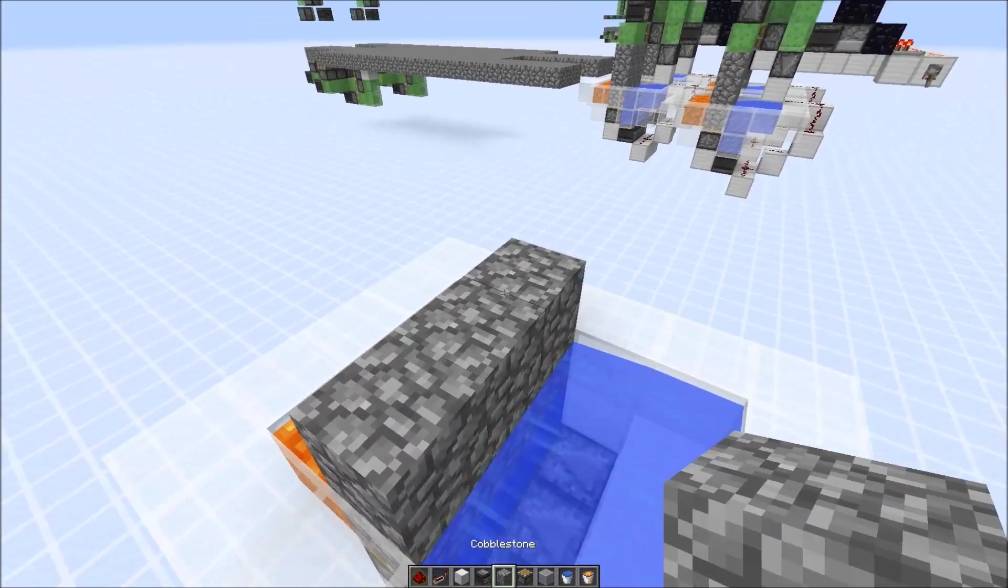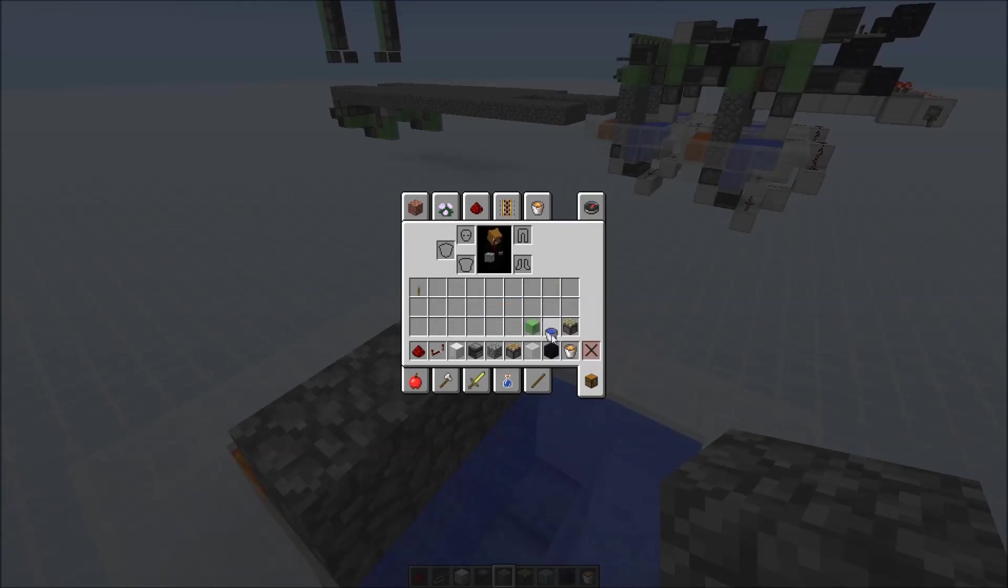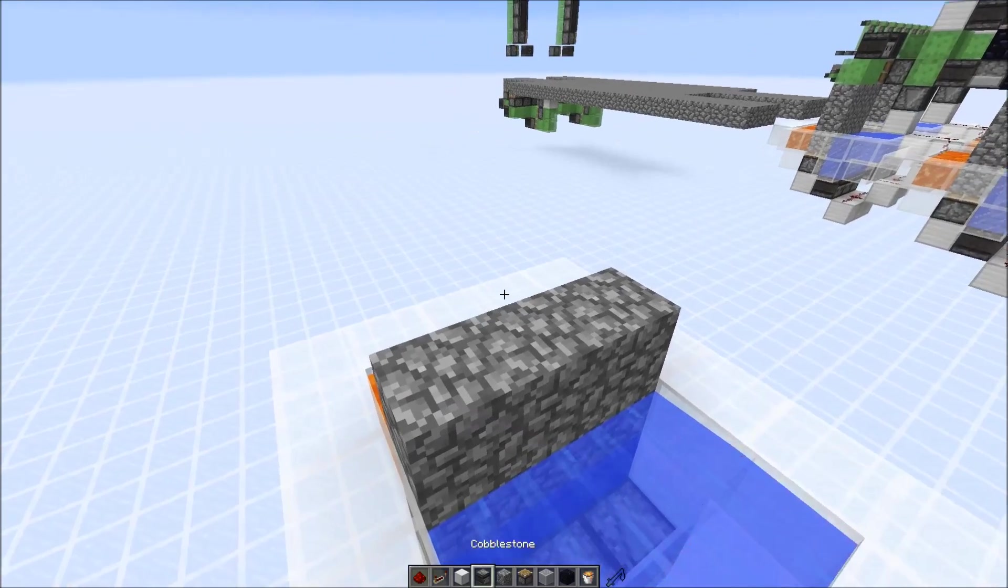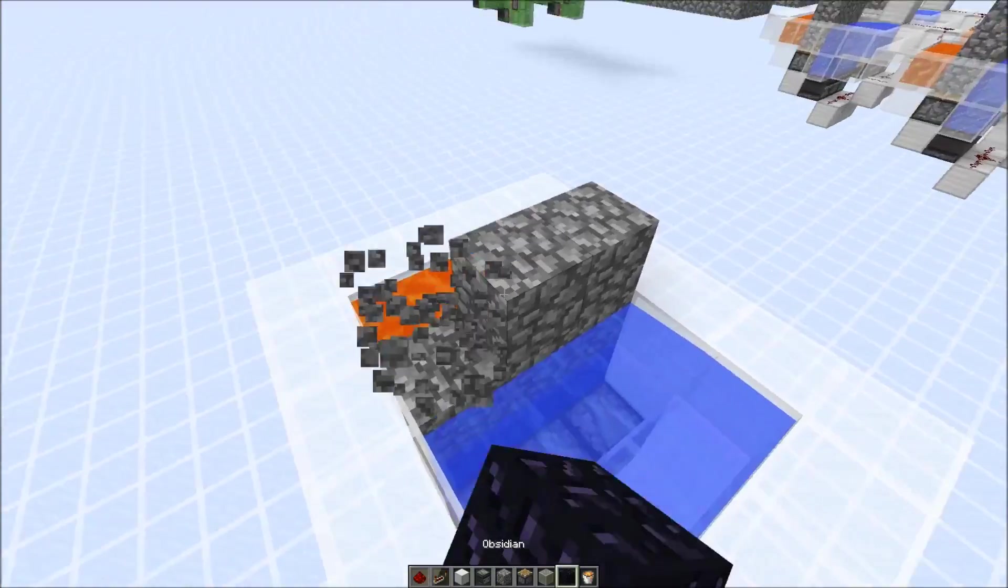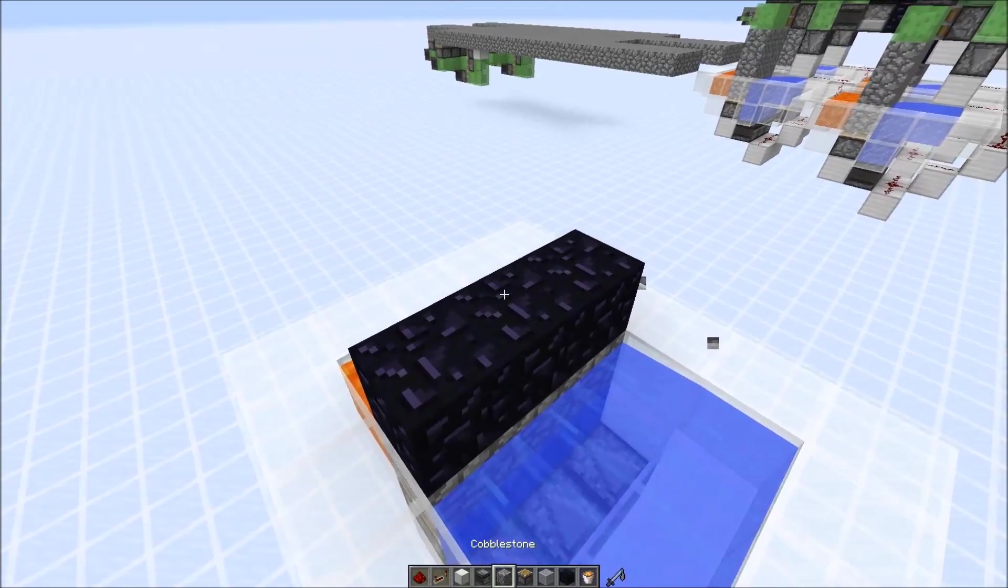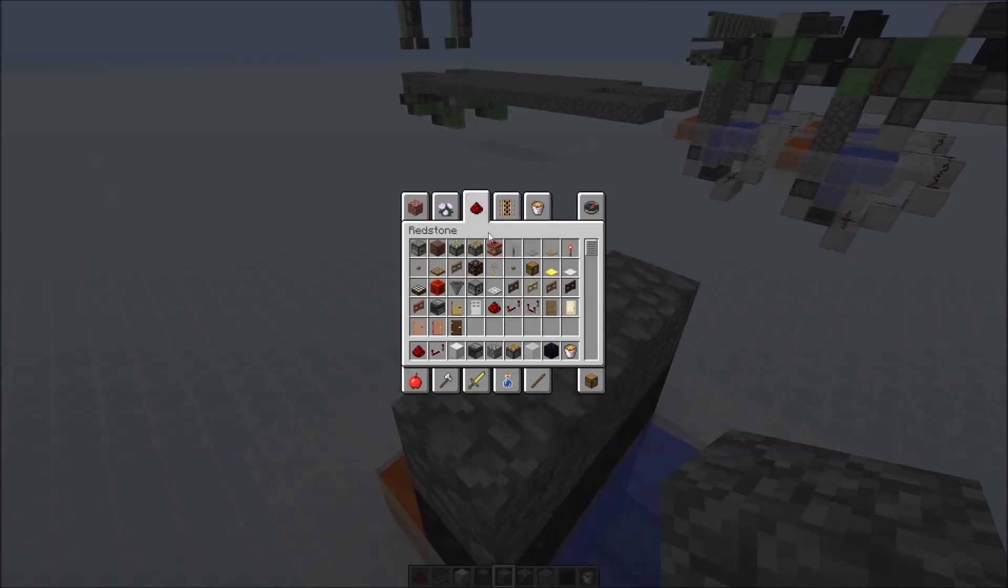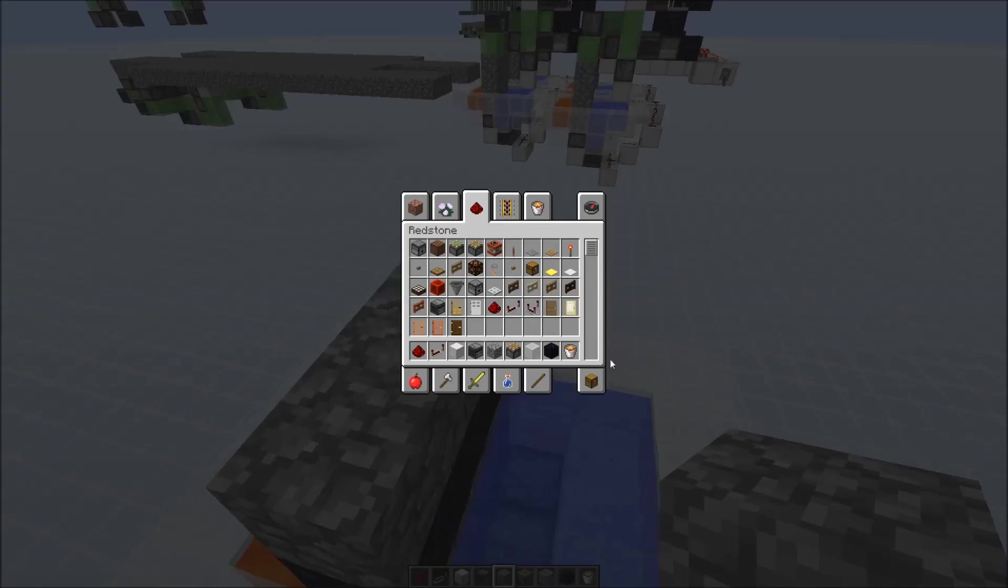Then we go up by two blocks. For now let's put in a safety, so it won't push out the other flying machine. And then on top we put slime blocks.